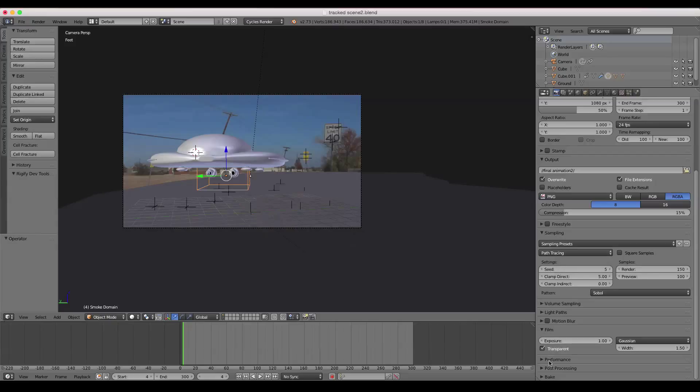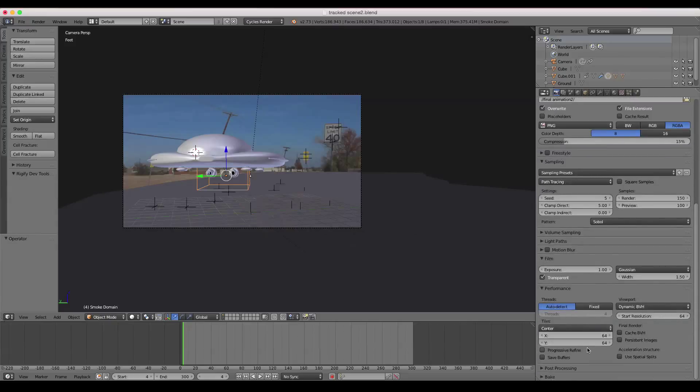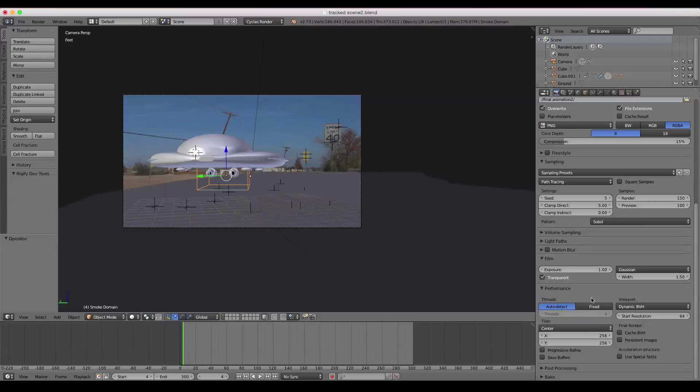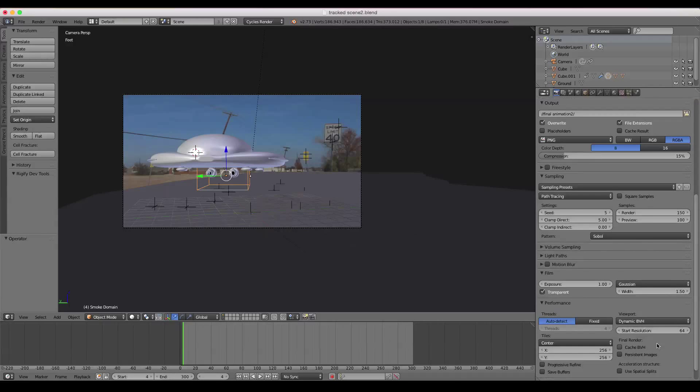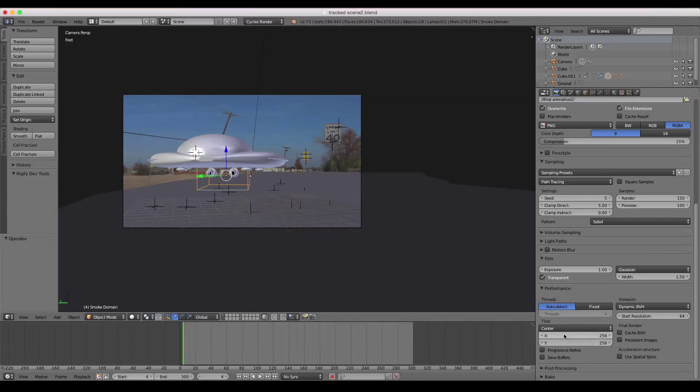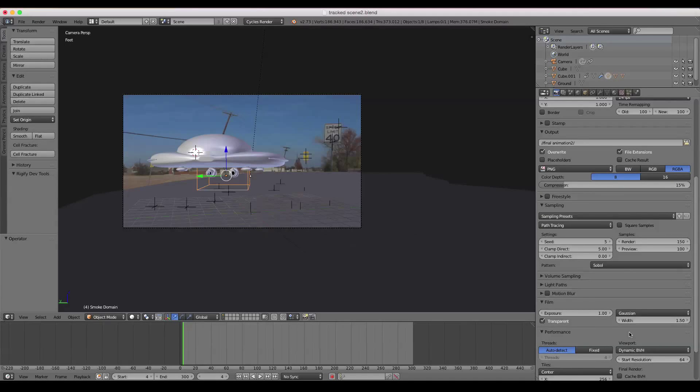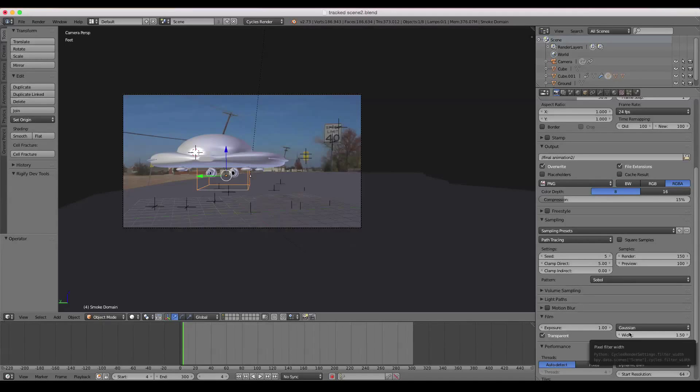And then underneath performance, you want to change the tiles to 256, because that's pretty optimized for cycles. And that's going to help you with your rendering. You can change that any time you're doing any render in Blender using cycles. The tile size 256 works very well.